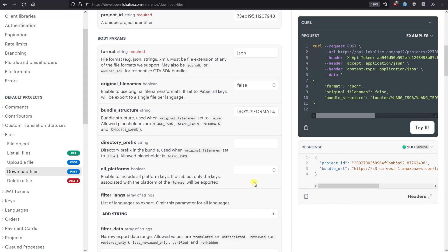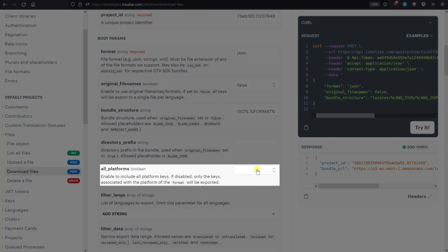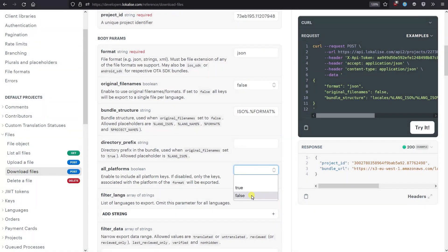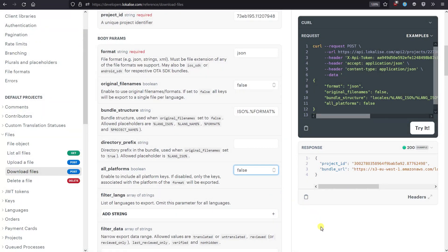The All Platforms option is set to False by default. It means that only the keys associated with the platform of the chosen format will be exported. Set it to True to include all platform keys.